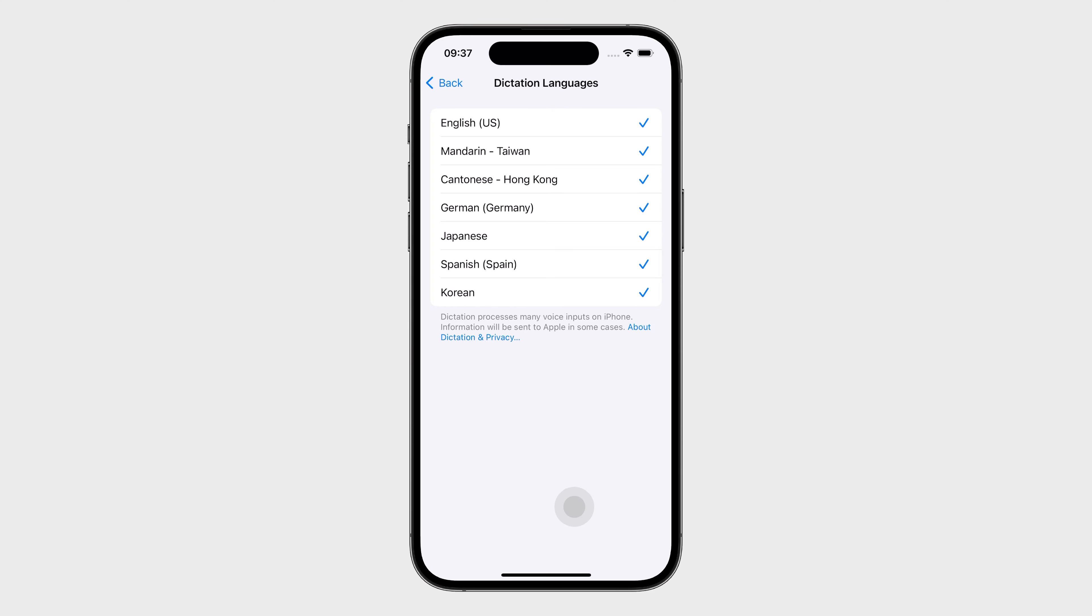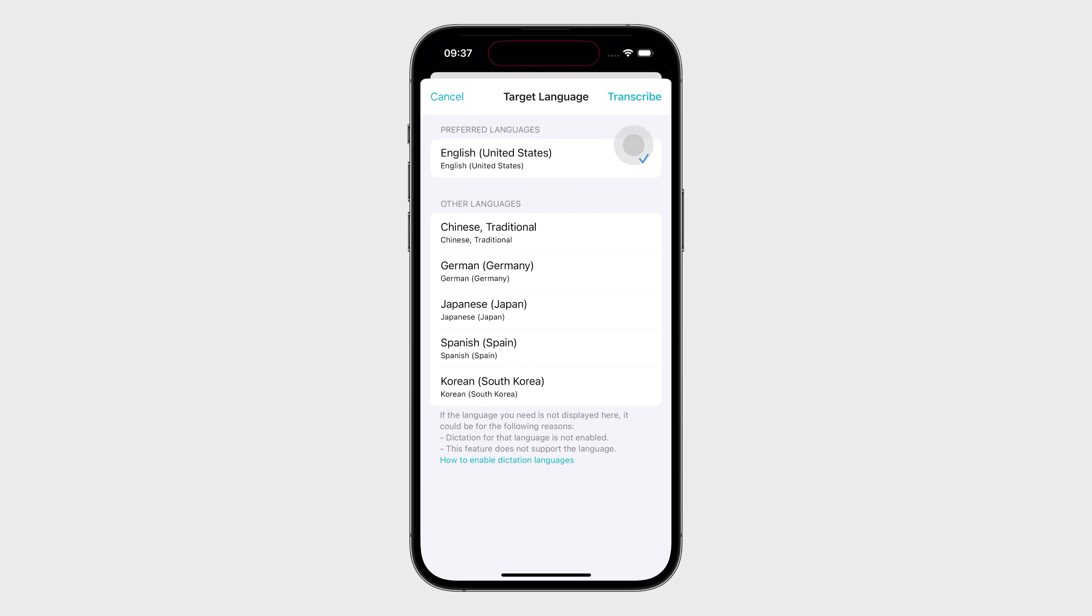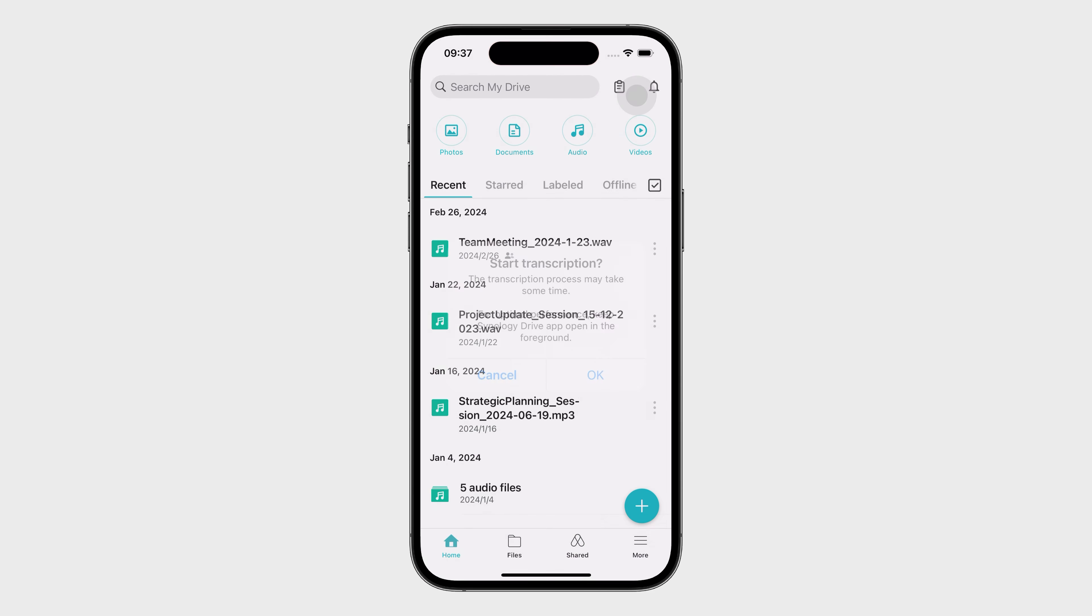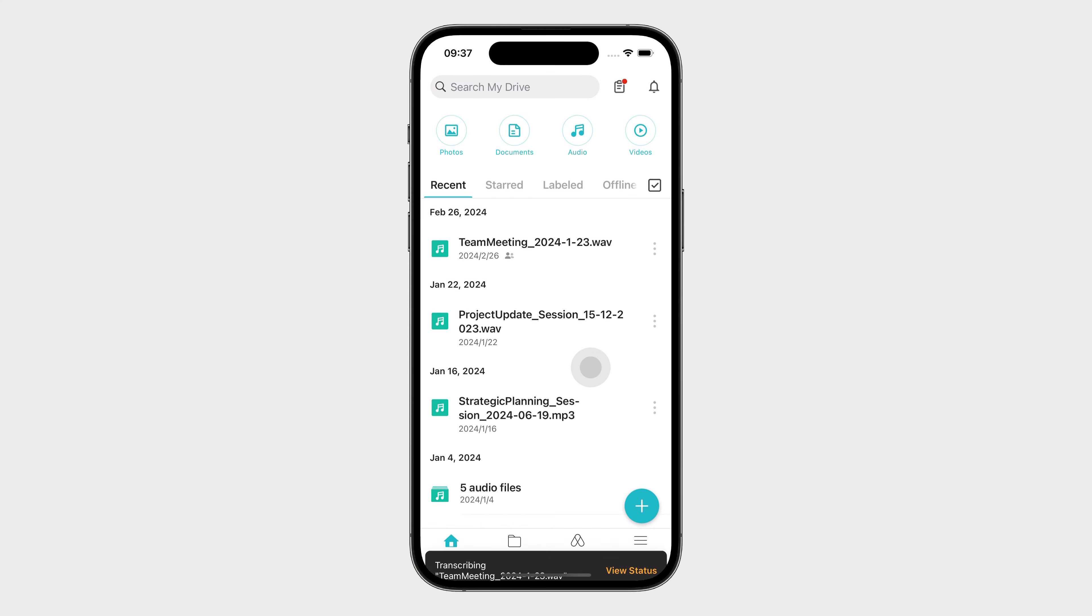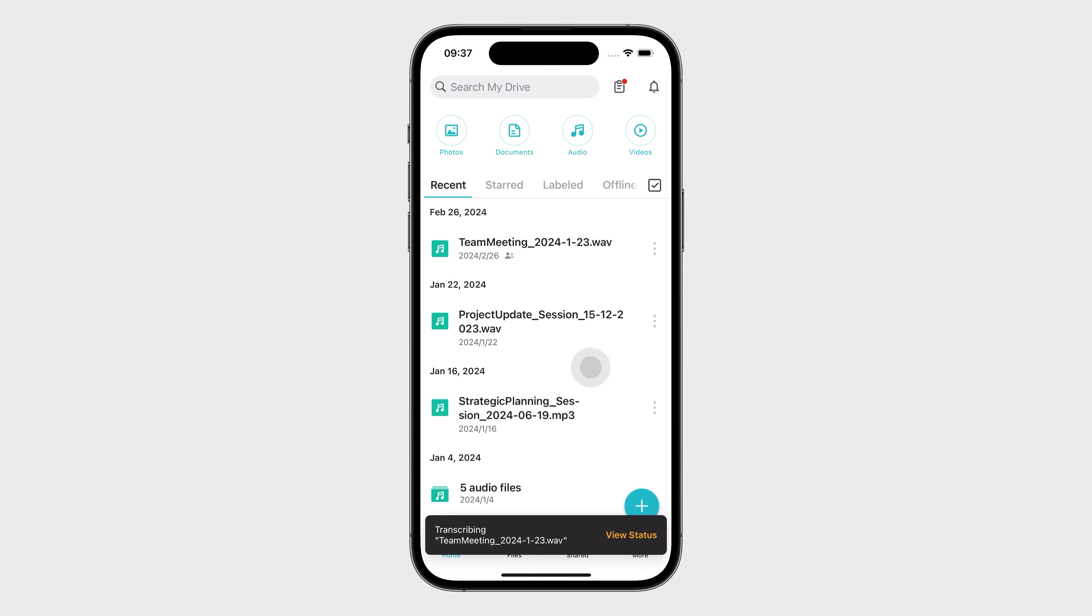Go back to the Synology Drive mobile app. Tap OK to start transcribing. For better performance, keep the app open.